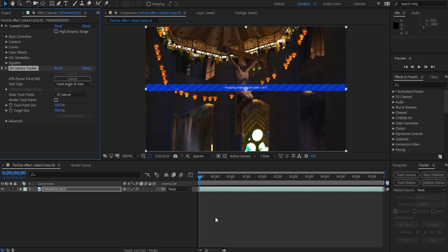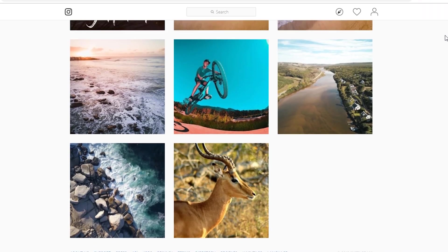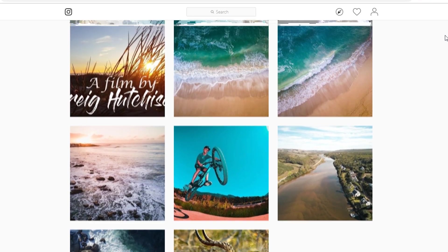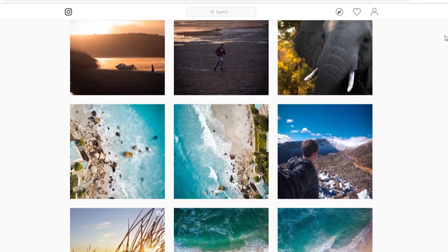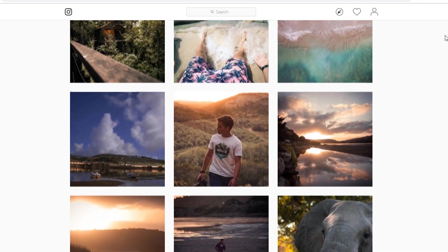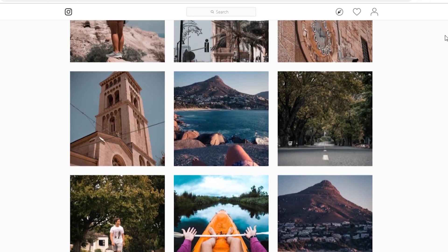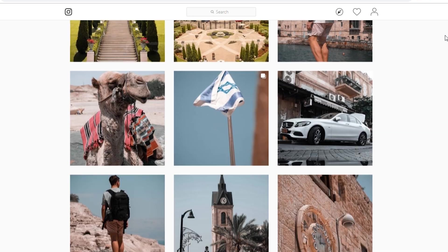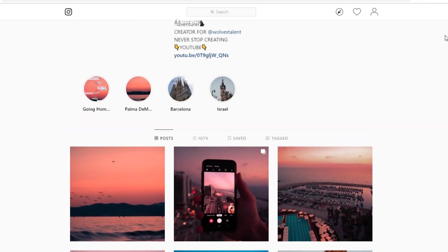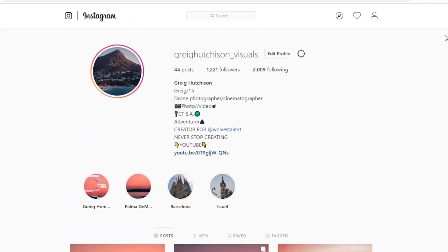This does take a while depending on the specs of your computer and how fast your computer is. In the meantime, I'd really appreciate it if you check out my Instagram at greg hutcherson underscore visuals and maybe drop me a follow. So once After Effects has finished tracking your clip and solving your camera, it's time to start the effect.